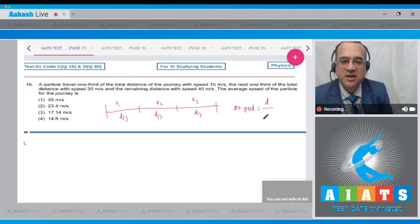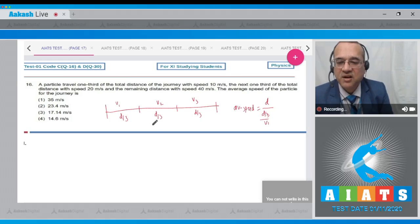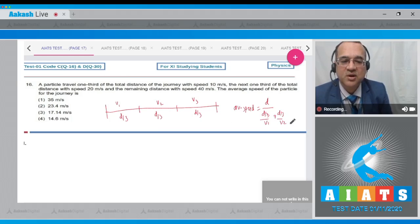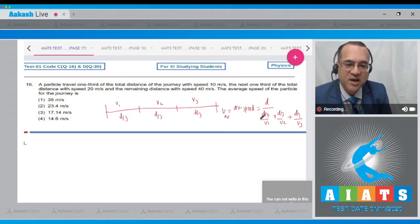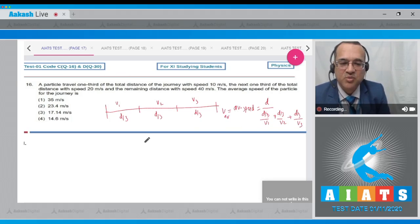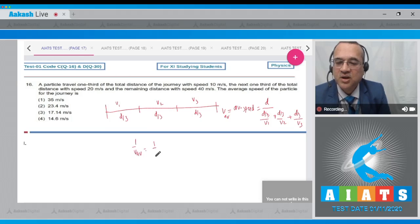The time for each interval is distance divided by speed: d/3 over v1, d/3 over v2, and d/3 over v3. Writing v_average as total distance over total time, then eliminating d from numerator and denominator gives: 1/v_average = (1/3)(1/v1 + 1/v2 + 1/v3).